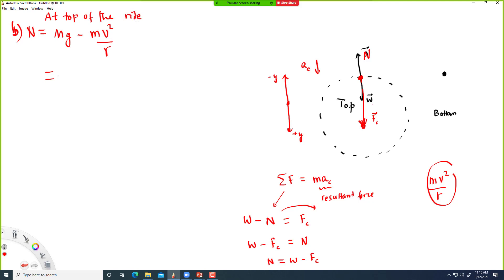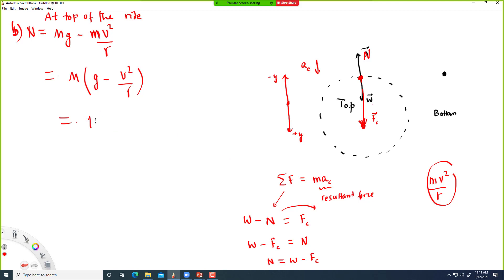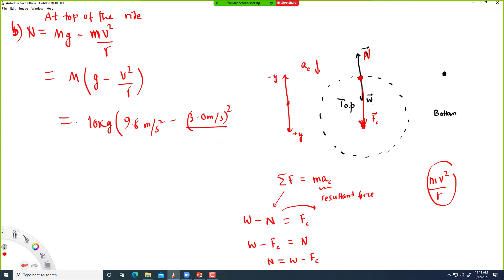Let's calculate this. M and M are common, so you can factor out M: N = m(g − v²/R). The mass is 10 kg, g is 9.8, v is 3 m/s, and the radius is 10 meters. Plug in the numbers.